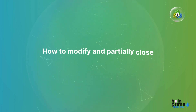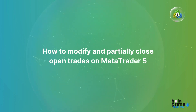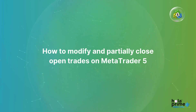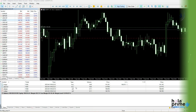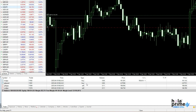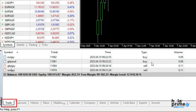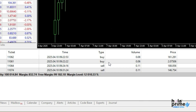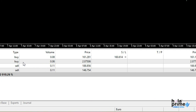In today's video, we'll show you how to modify and partially close open trades on MetaTrader 5. Let's get started. Navigate to the Trade tab in the Toolbox window at the bottom of the platform, where you can see all the open trades.